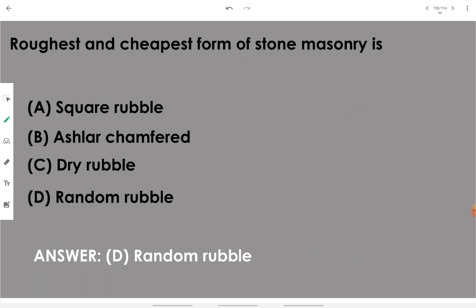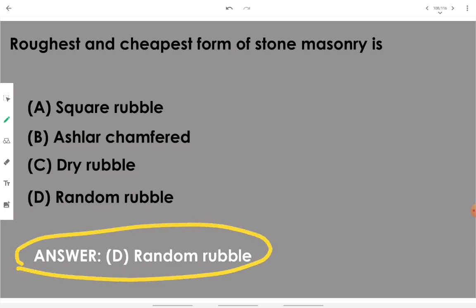The roughest and cheapest form of stone masonry is random rubble. You can have any kind of stone in any position or placement when talking about random rubble masonry.